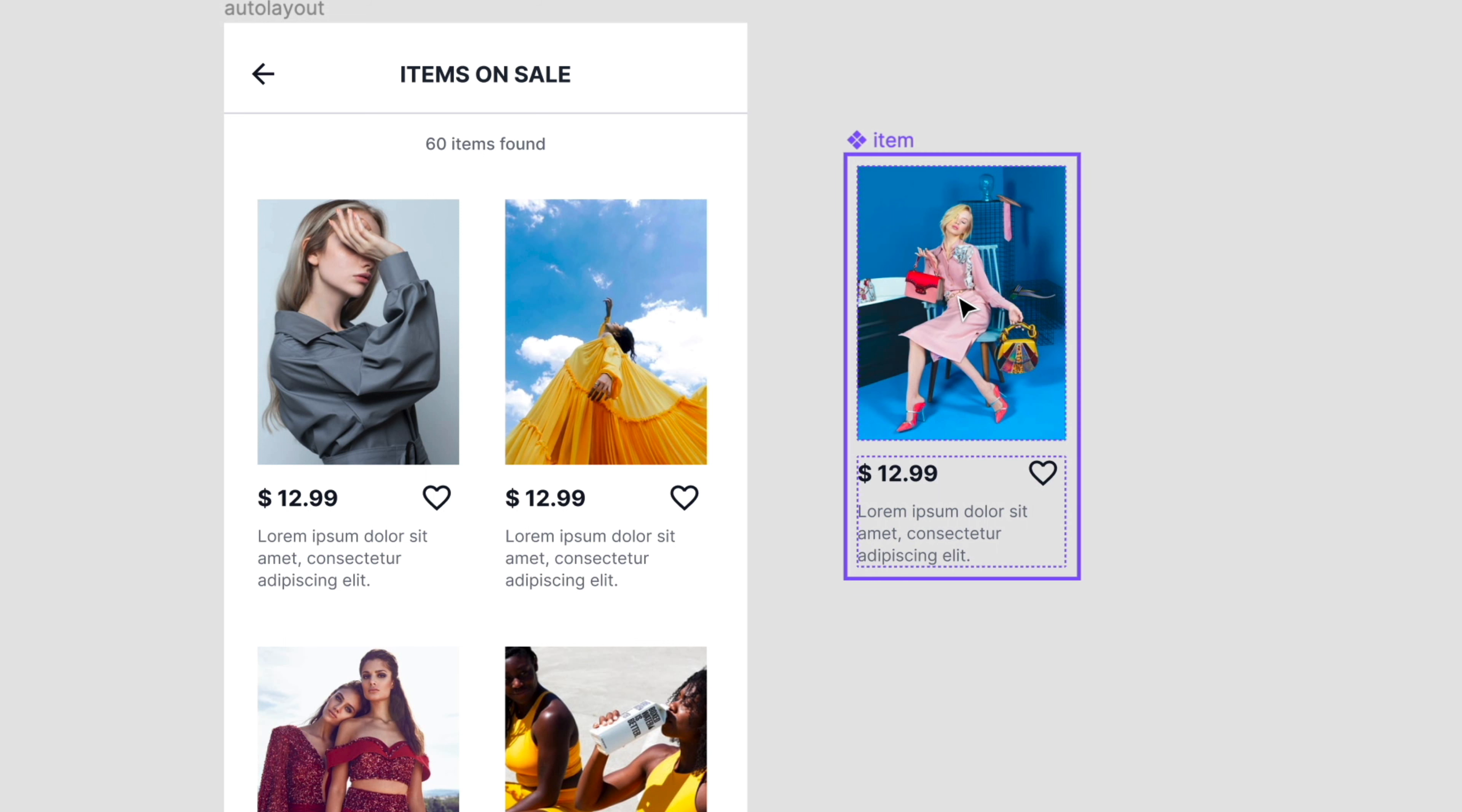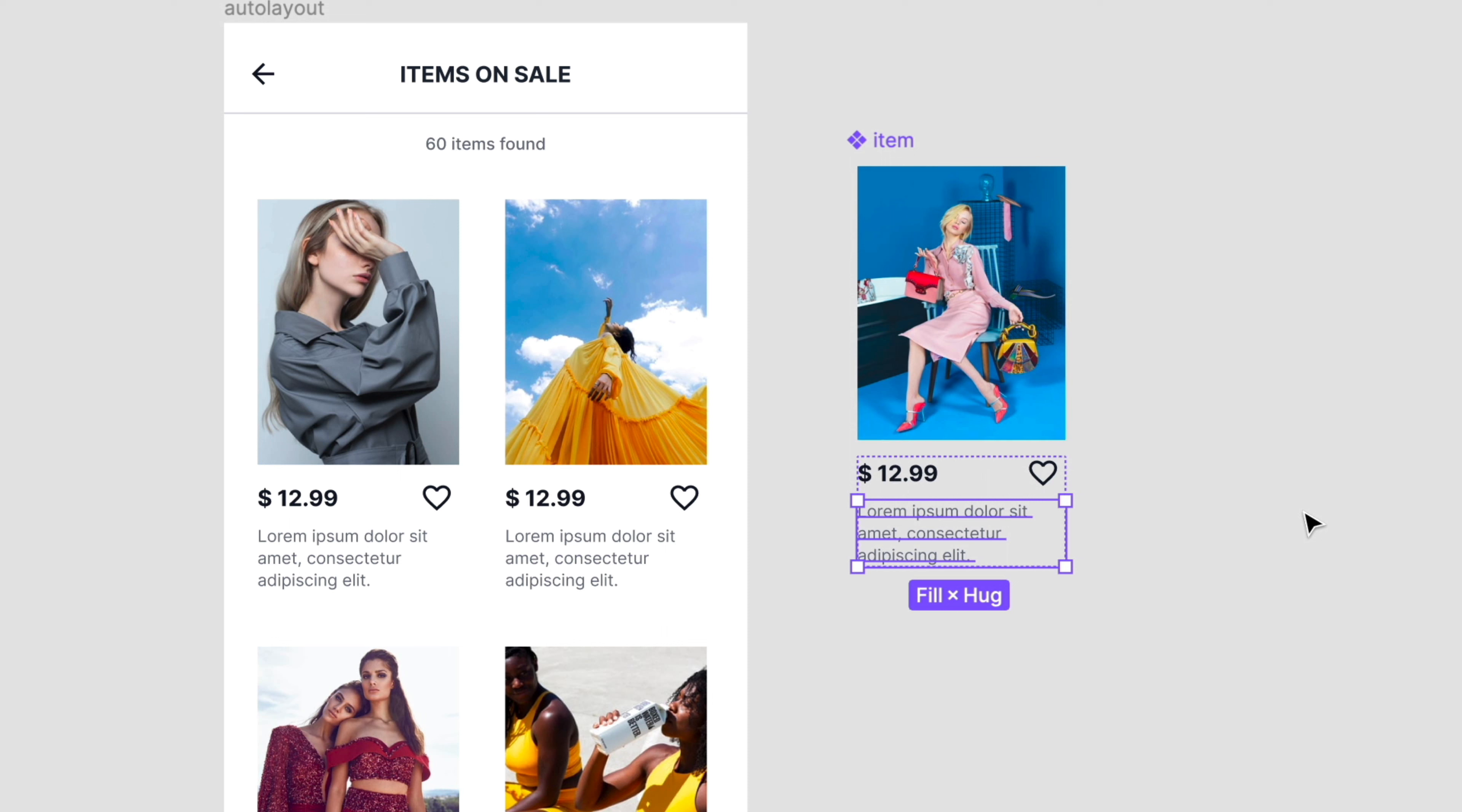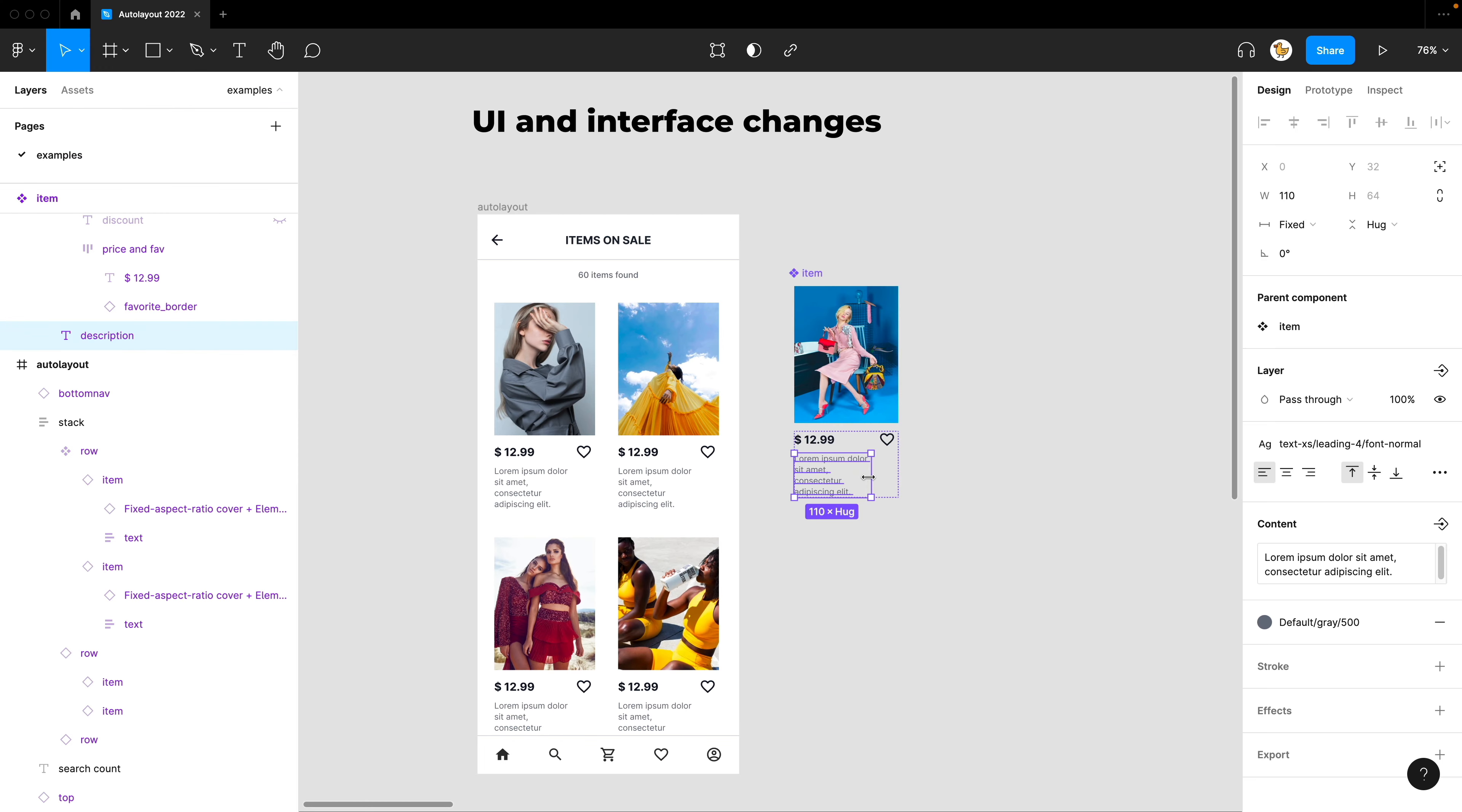And also, the resizing could be manipulated really easily right from the design. Before, you needed to go to the menu and change the fill or the hug resizing, but now you could just double-click on the sizing and it changes. And if you press the option and then double-click, it goes to fill. Or you could just change the size and it will be a fixed size.